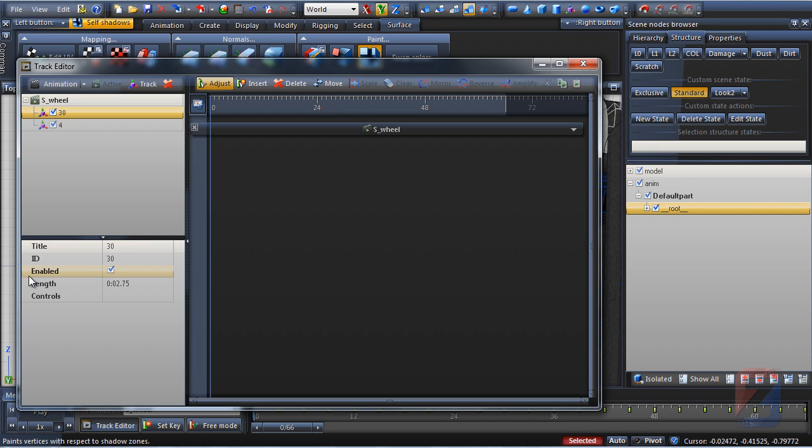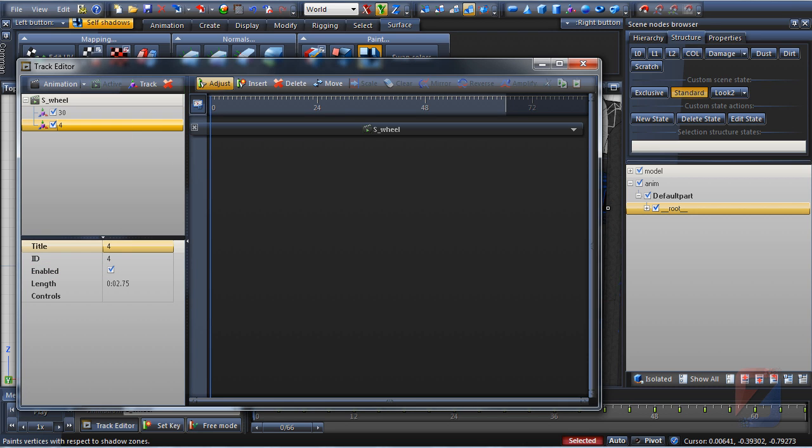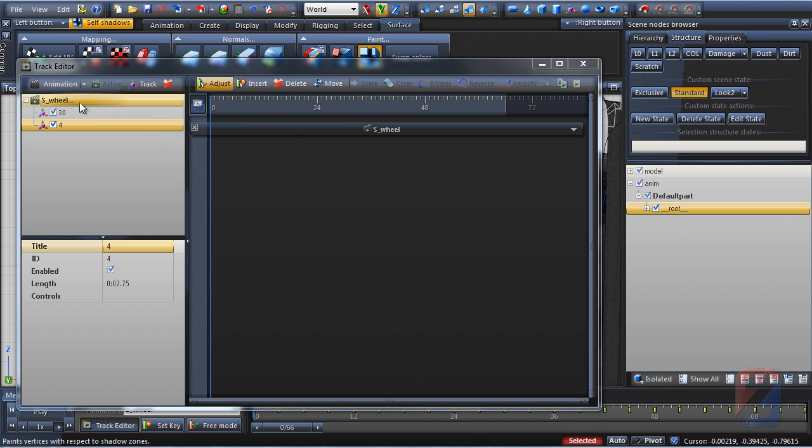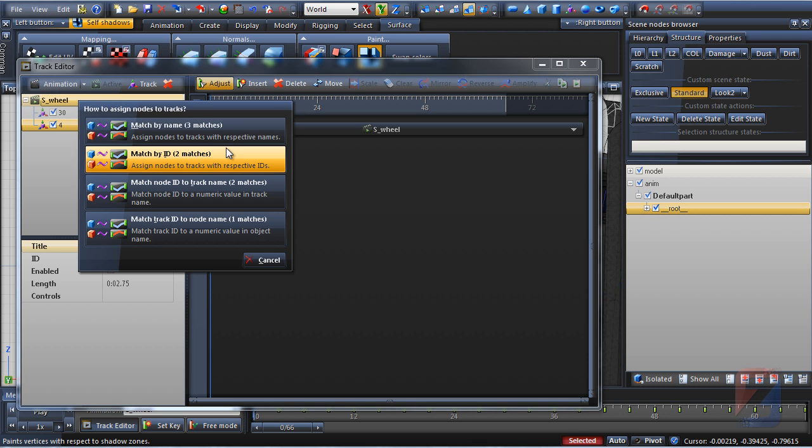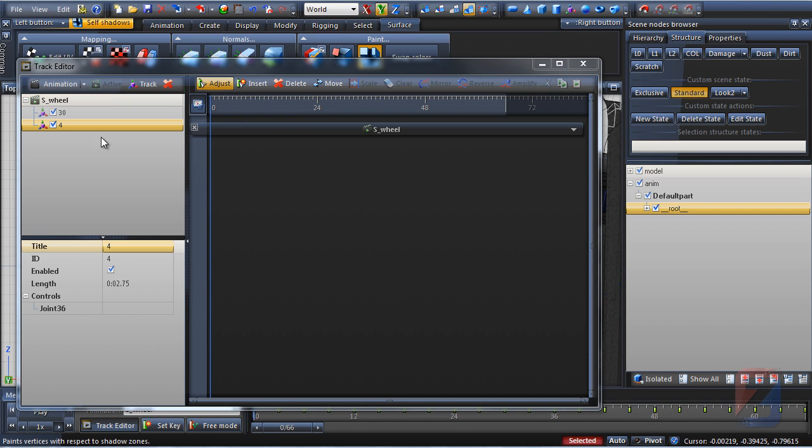As you see, each track has a respective ID value assigned. This is the ID of the object the track will control in game. I drag and drop the root node onto animation and pick match by ID. This will assign objects with ID values onto tracks with the same ID.